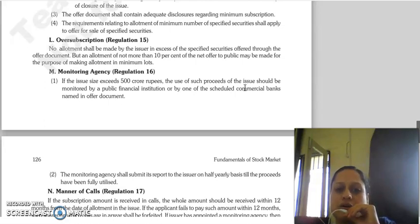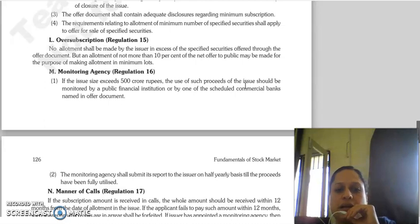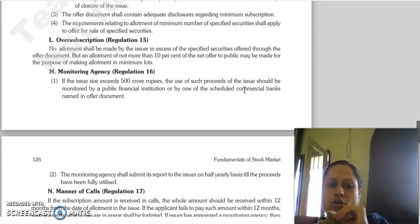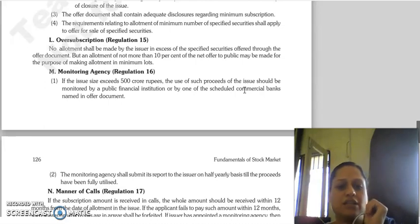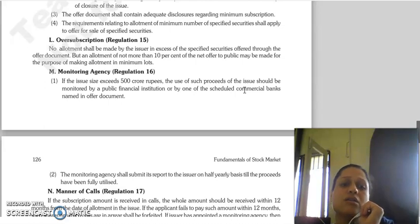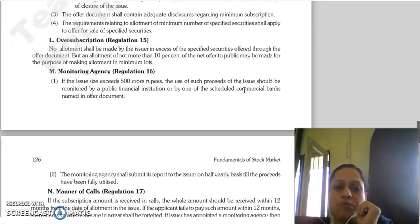The requirements regarding the allotment of a minimum number of specified securities will apply for sale of specified securities. Regulation 15 deals with over-subscription. If there is an allotment in excess of the specified securities offered, as stated in the offer document, it shall not be permitted. However, where allotment is not more than 10% of the net offer to the public, it can be done, and allotment can be made in lots.